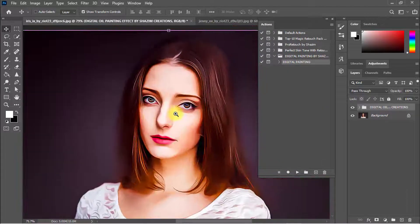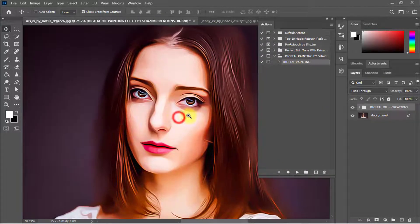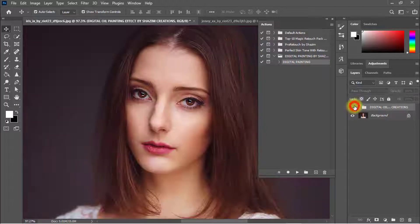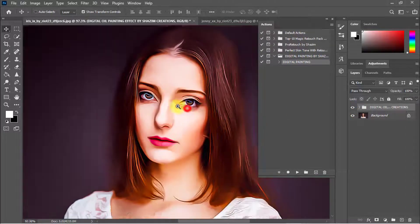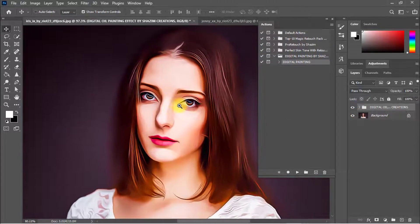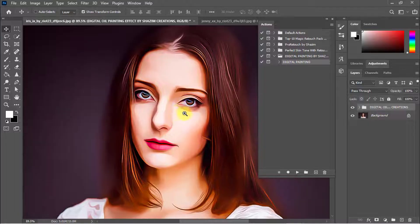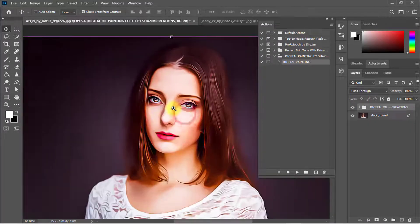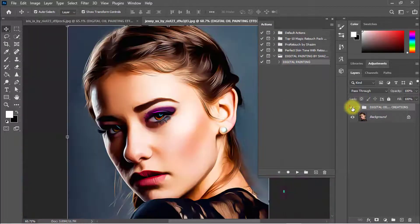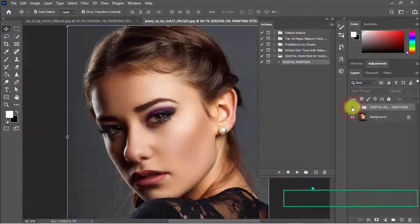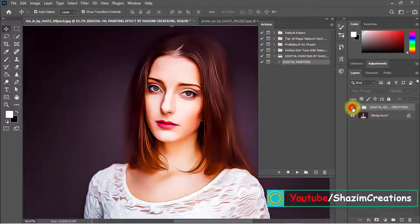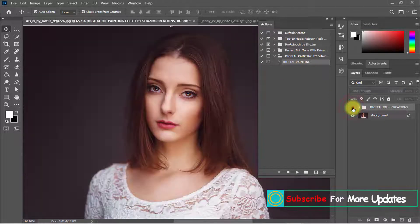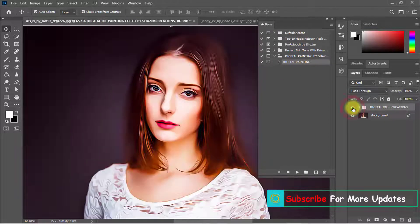Wow, it's awesome! That is the before image and that is the after image — really converted into a digital painting. Here is the before and here is the after.